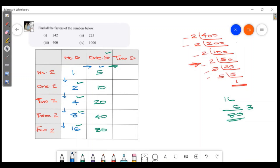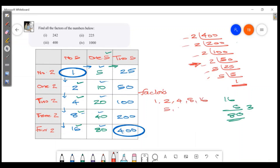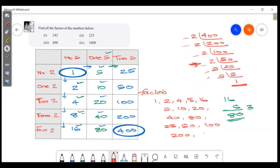5 into 5 is 25. 5 into 10 is 50. 5 into 20 is 100. 5 into 40 is 200. Then 400. The factors are: 1, 2, 4, 5, 8, 10, 16, 20, 25, 40, 50, 80, 100, 200, and 400.